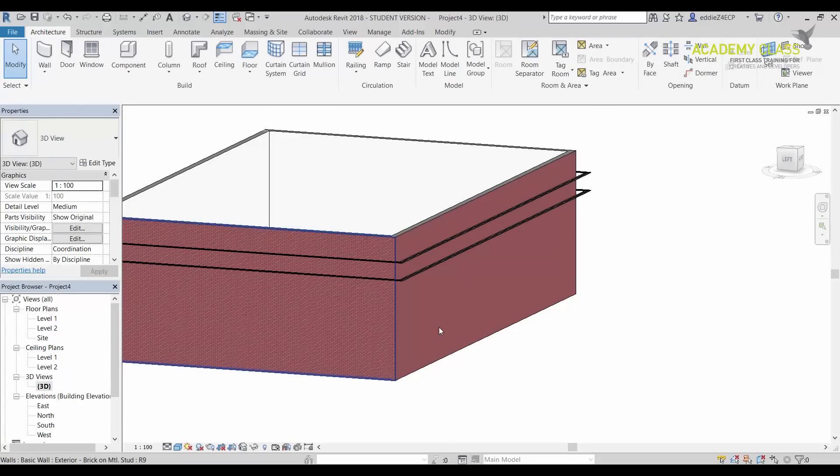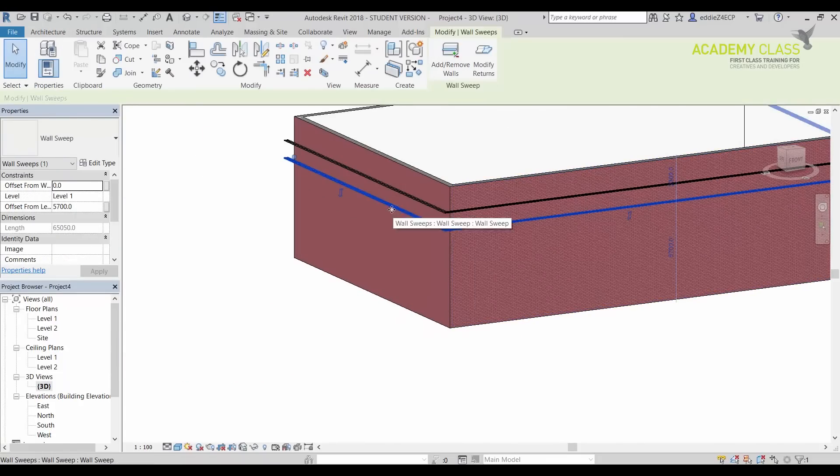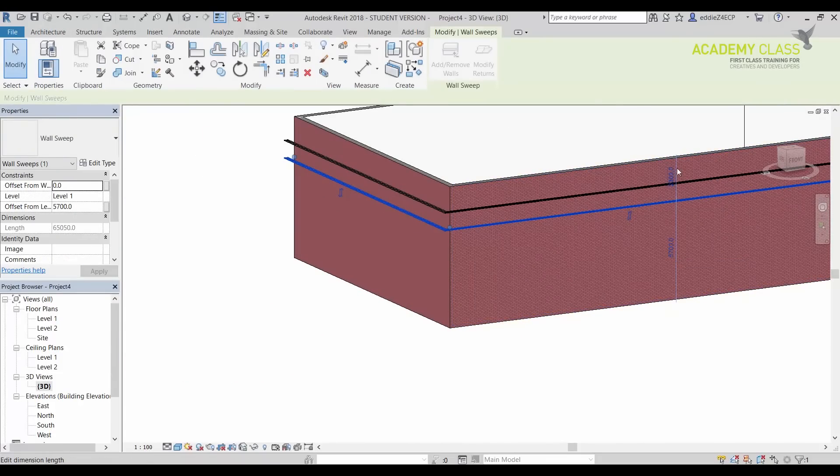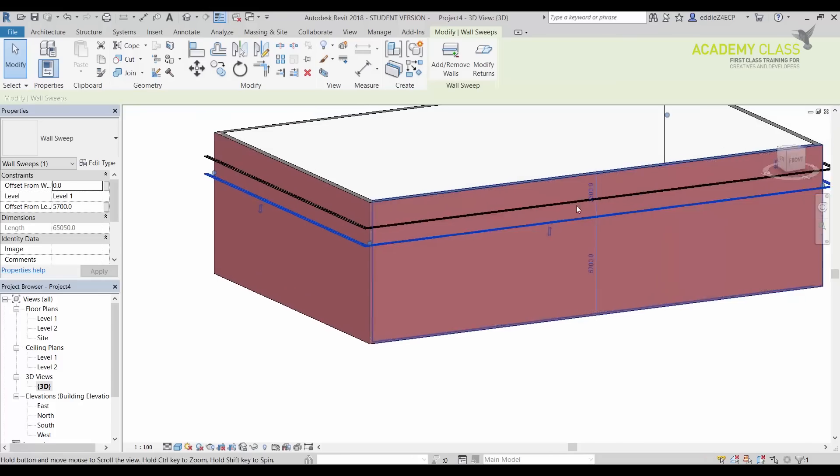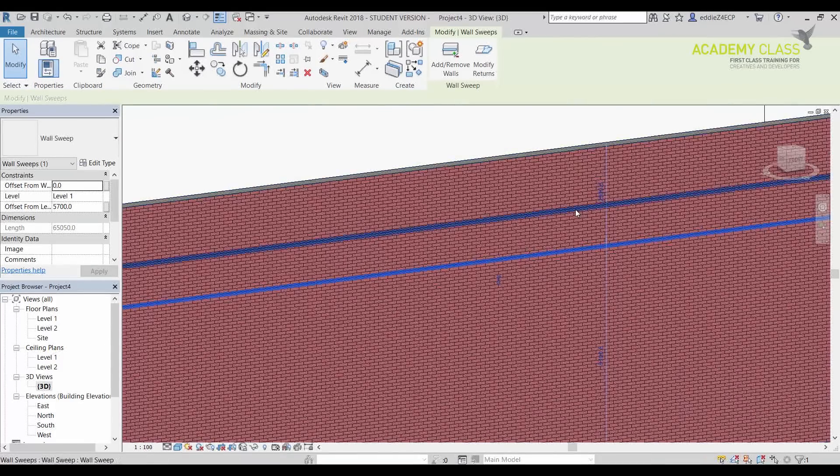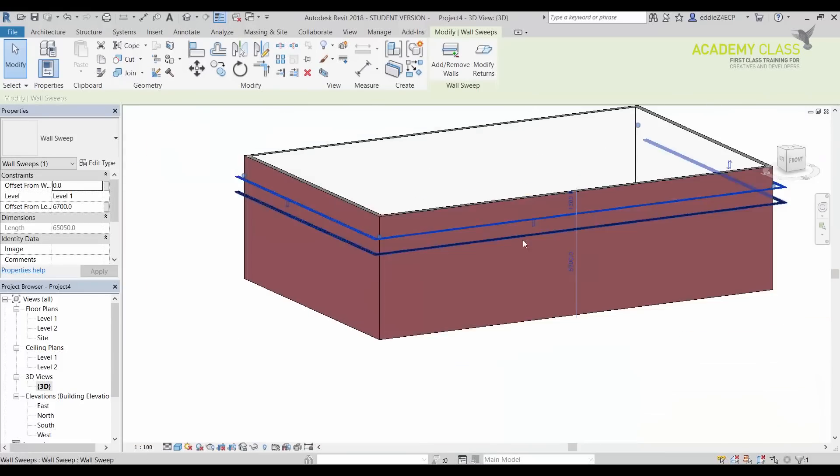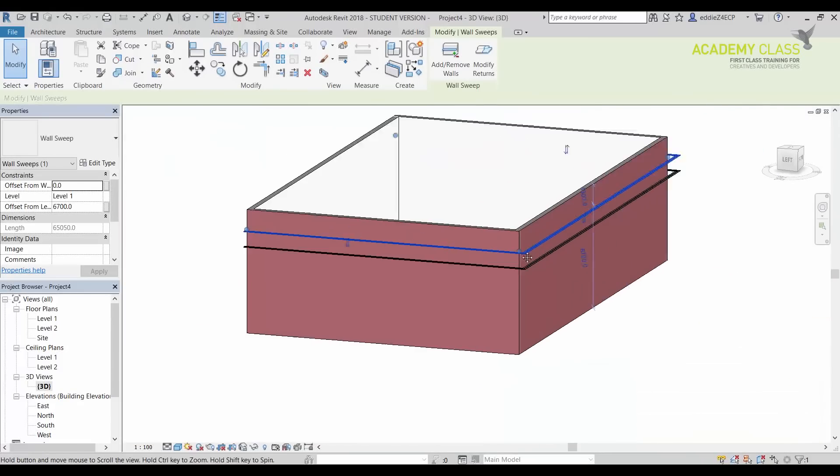Again, the WallSweep I can select and I can use Temporary Dimension. I can push it up or down. I can get the distances in green and so on and so on. So I can do anything I like.